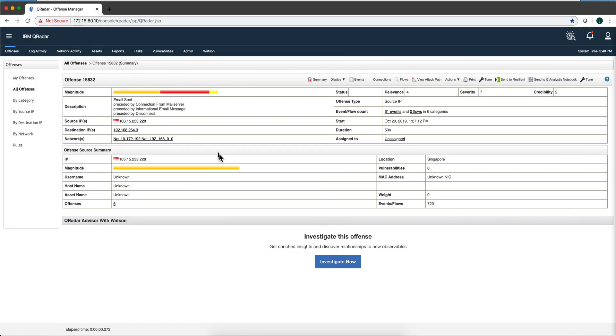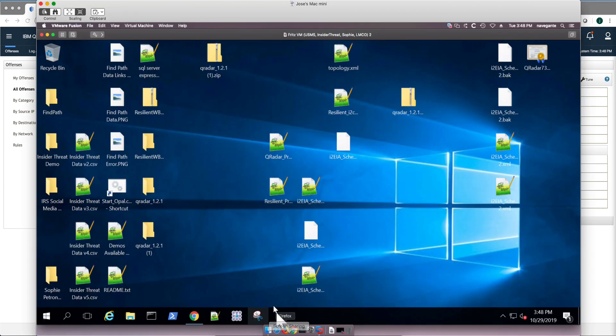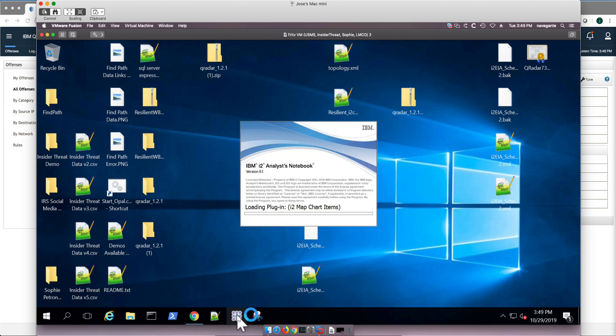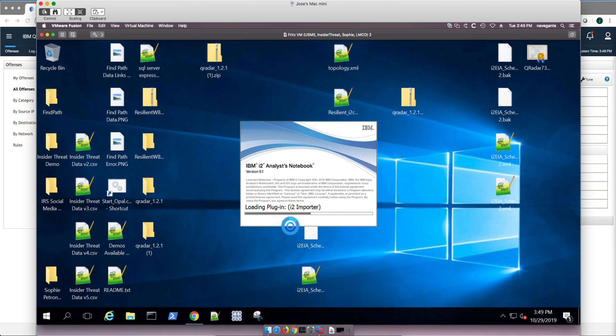Go into this Windows system with what they tell me is a very inexpensive i2 Analyst Notebook seat, and it has all the connections. They set up the connections with my QRadar and my Resilient system. I'm going to see the three products working in conjunction. So I'm opening the Analyst Notebook in here.